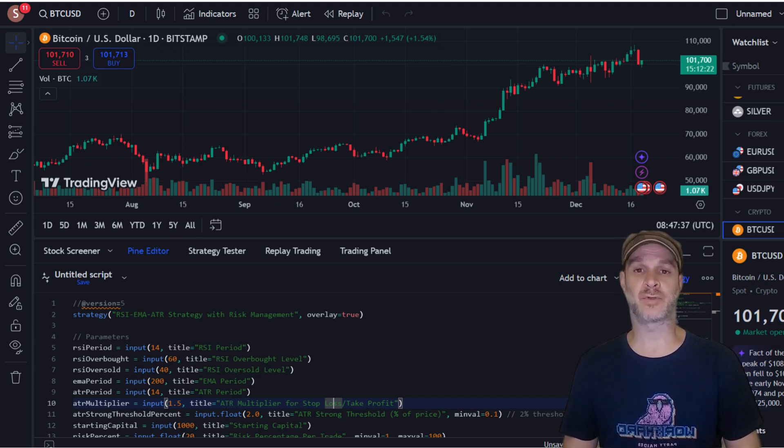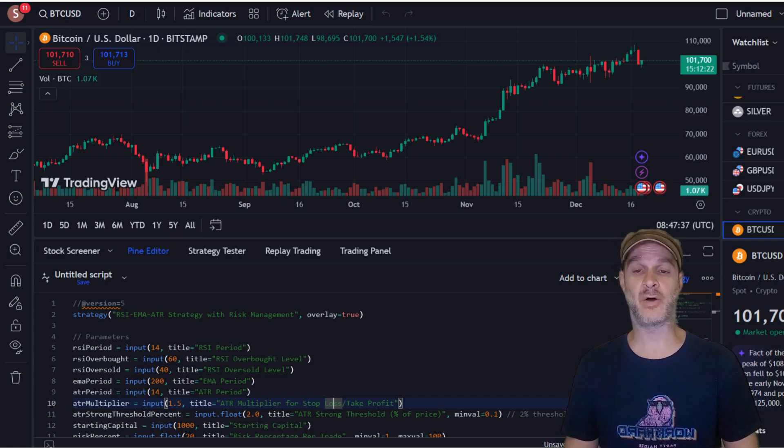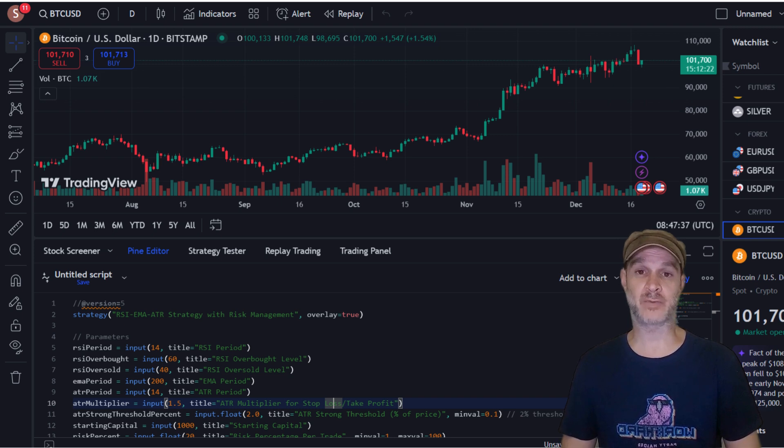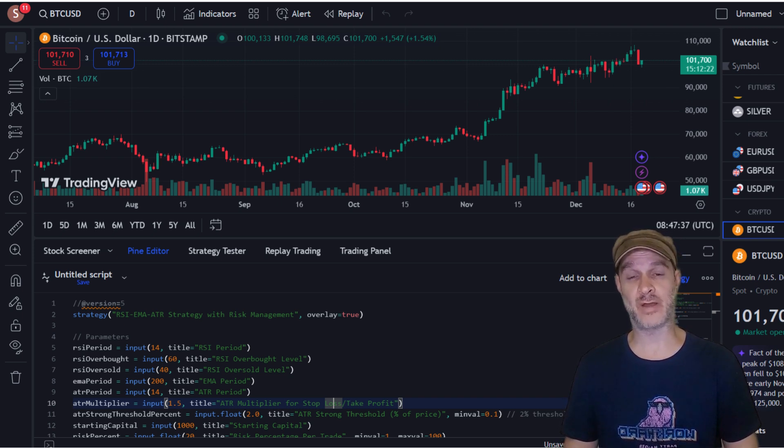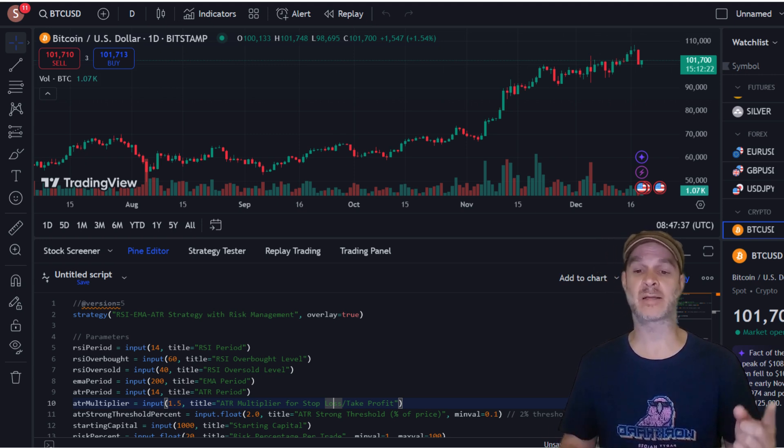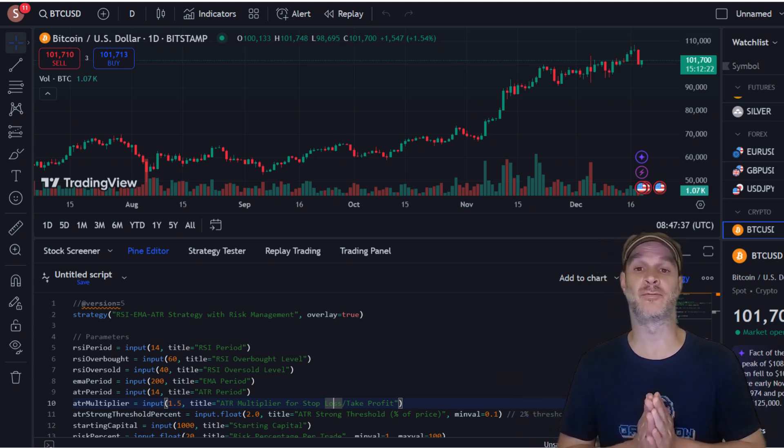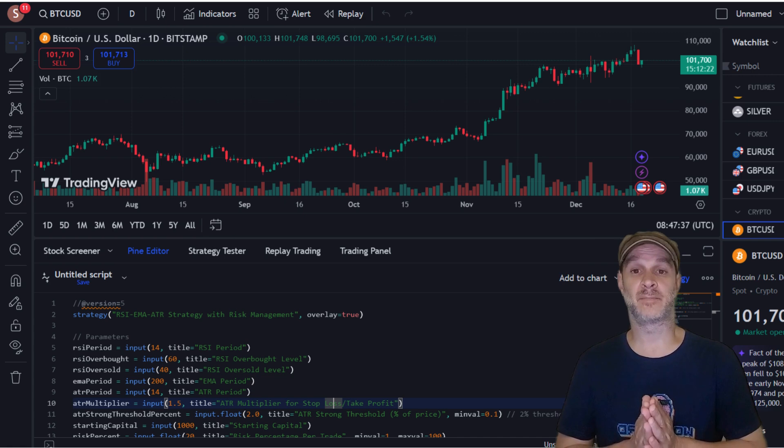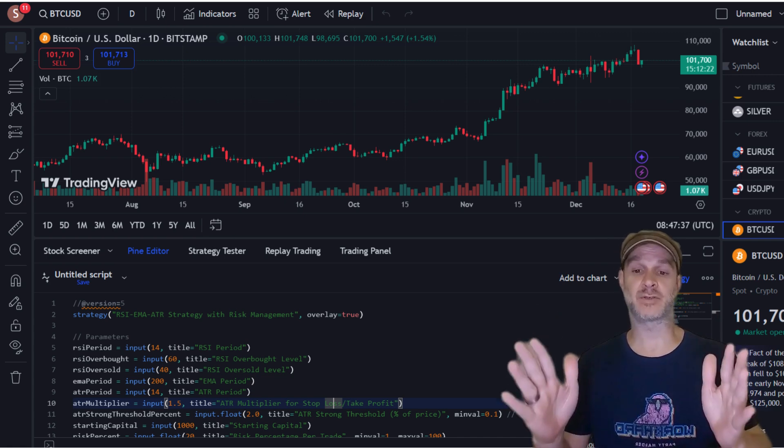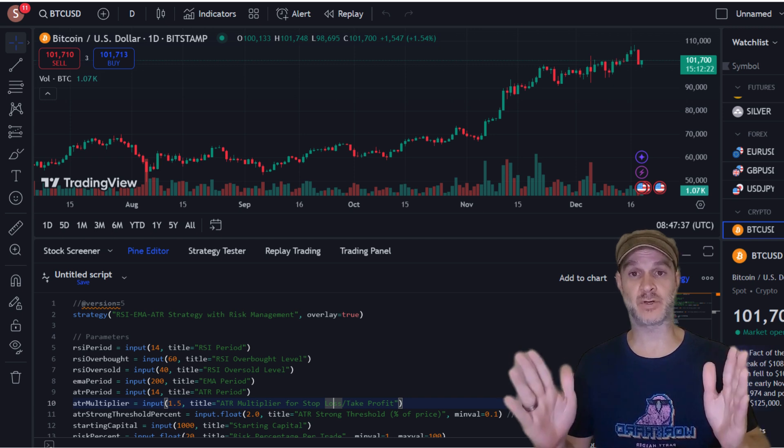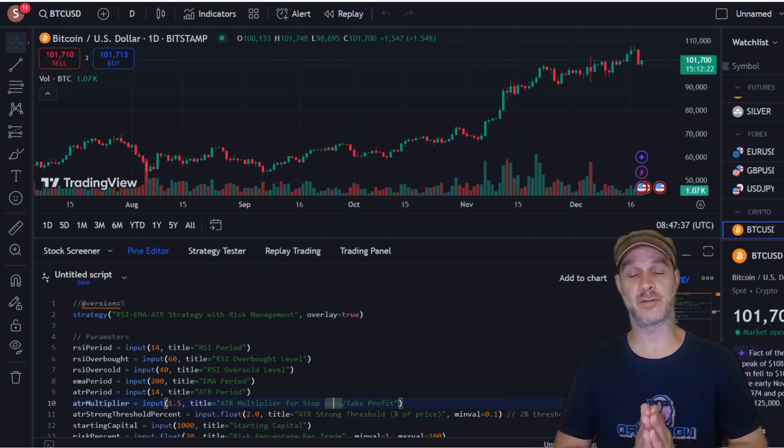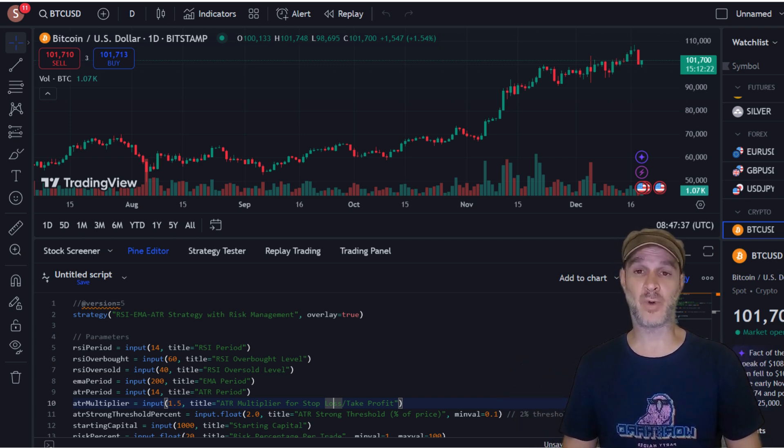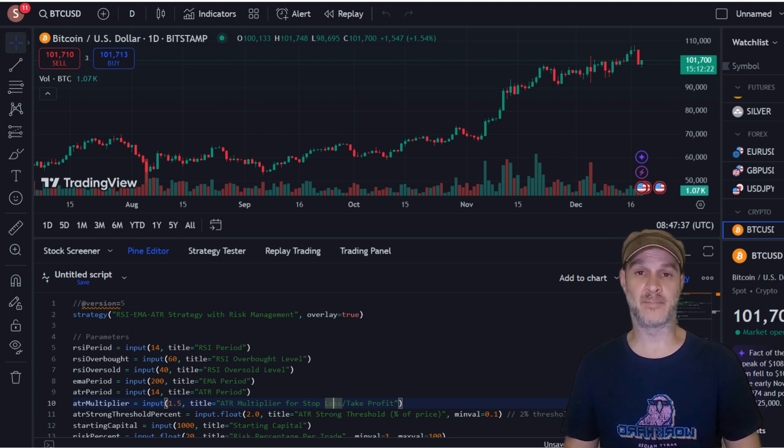Now there are a couple of drawbacks when it comes to using TradingView. The first thing is that if you don't have a Pro TradingView license, you cannot back test effectively. You can only back test what's in the screen—that's on the free version. If you want to back test further, you need to get the Pro license and it can be fairly costly.